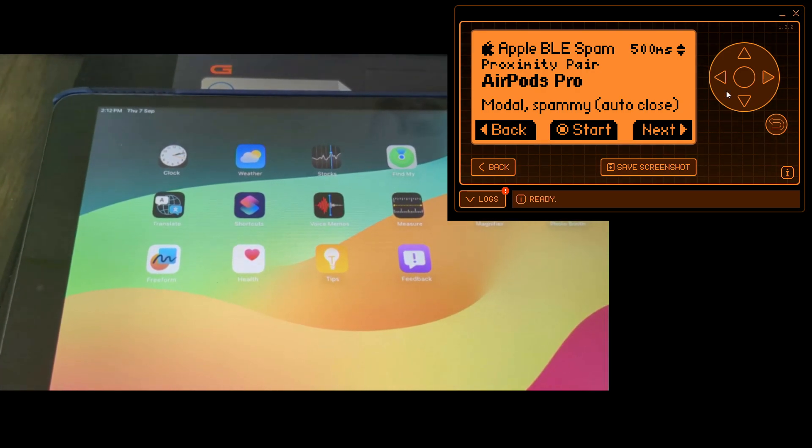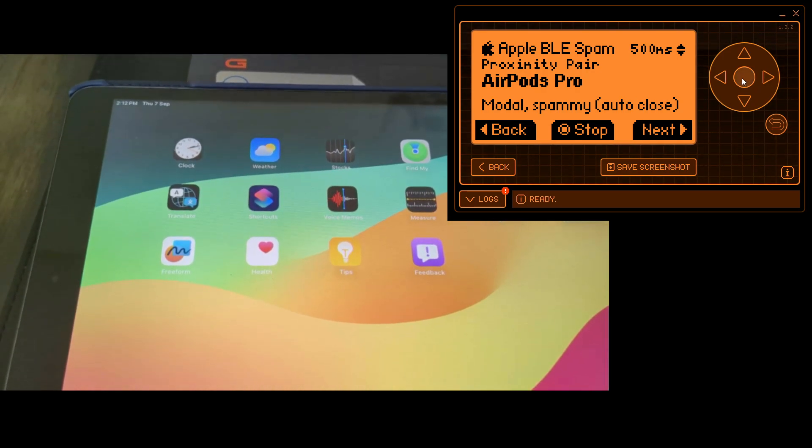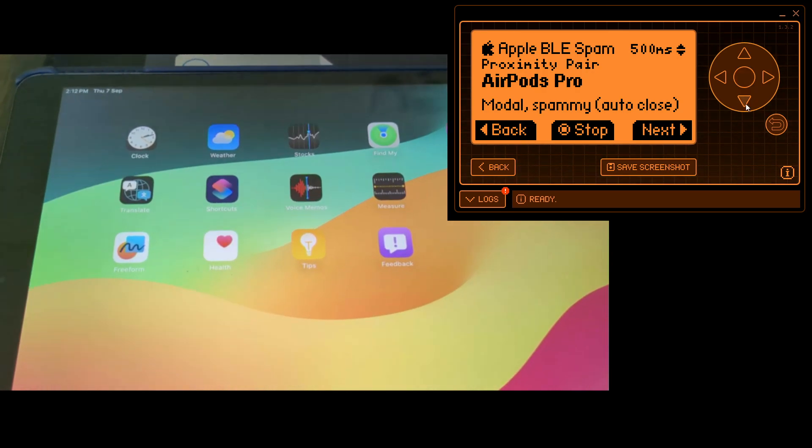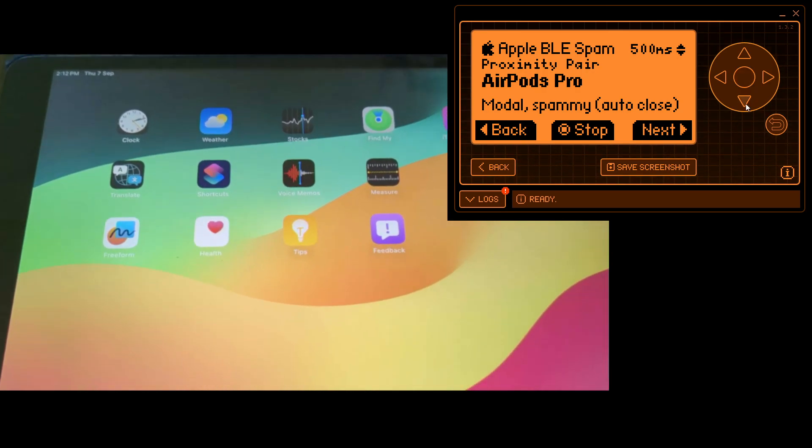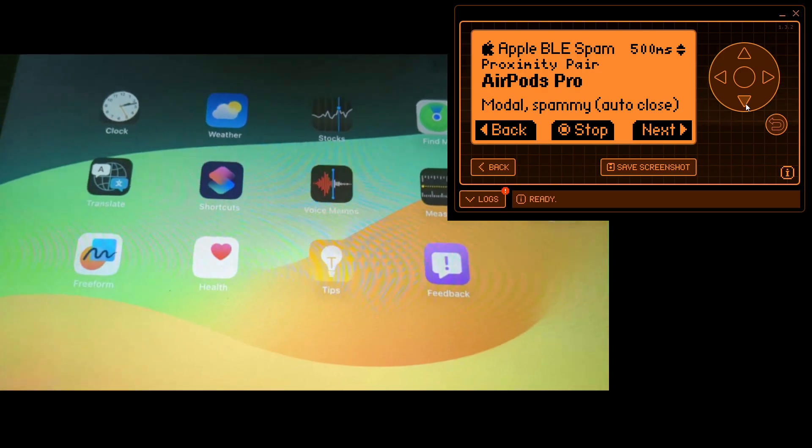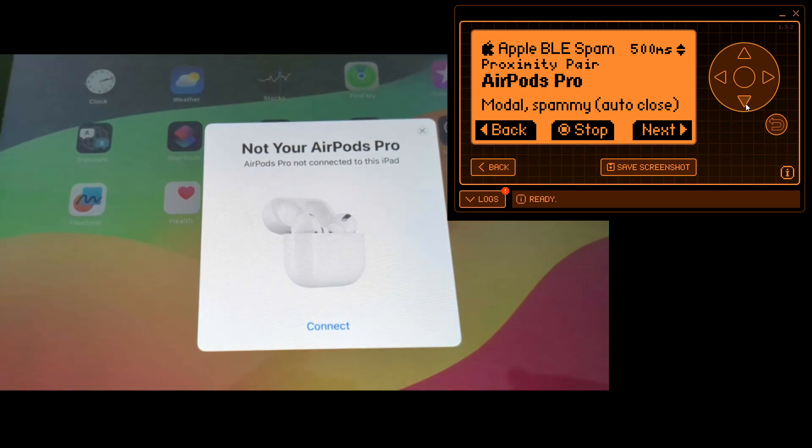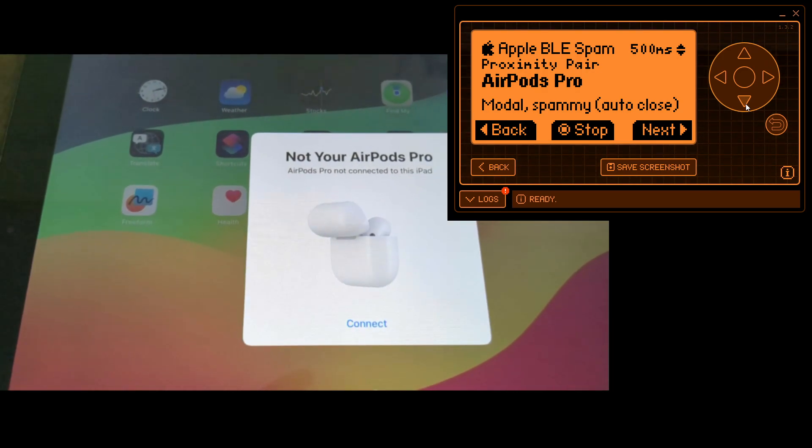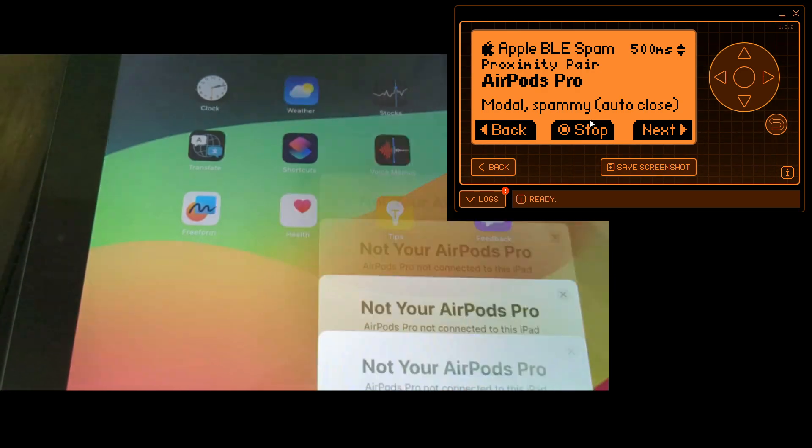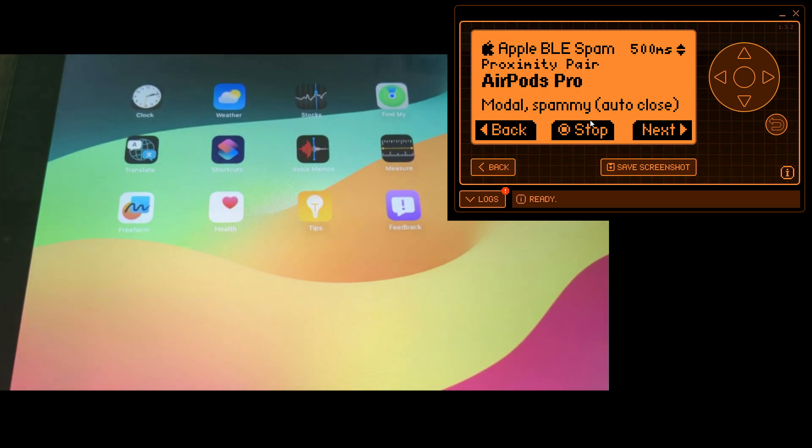We will be doing AirPods Pro. We'll click on start, and this screen should pop back. We'll check our Bluetooth is working, and yes, we got this. We can close it. It will open again because we set it to 500 milliseconds.